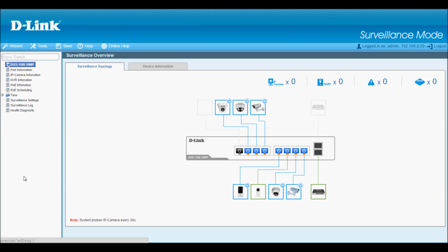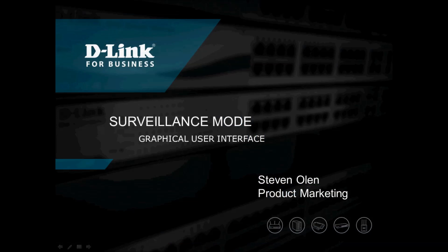There's a lot more to show here, but in the interest of keeping this video short, that's as far as I'll go right now. Thank you very much for watching, and I hope you'll find this new surveillance mode very helpful in your upcoming network installations.